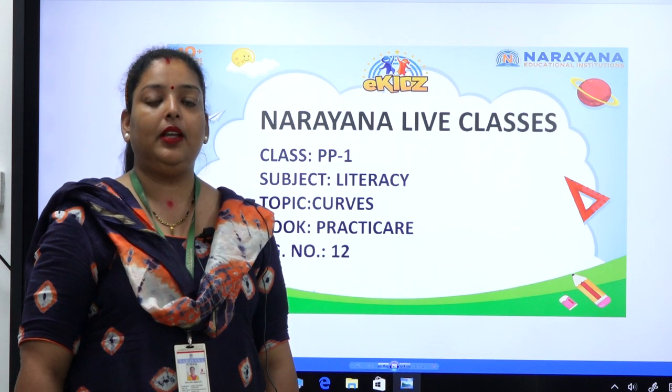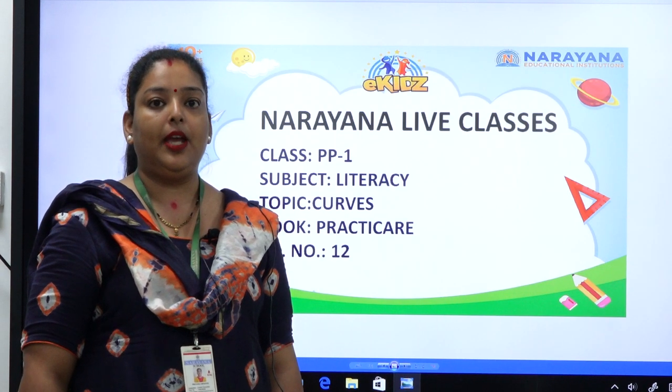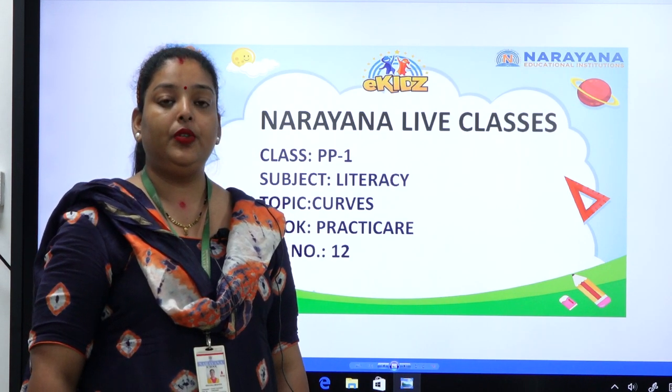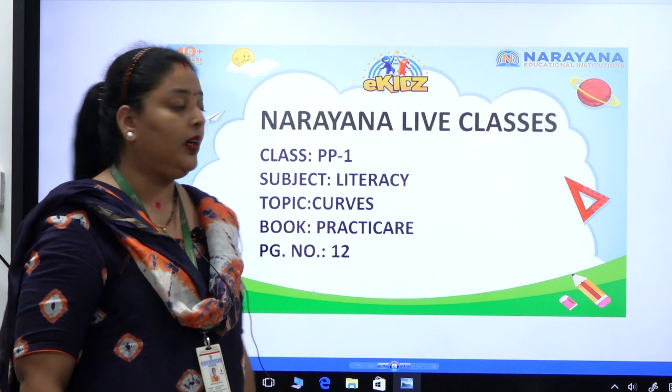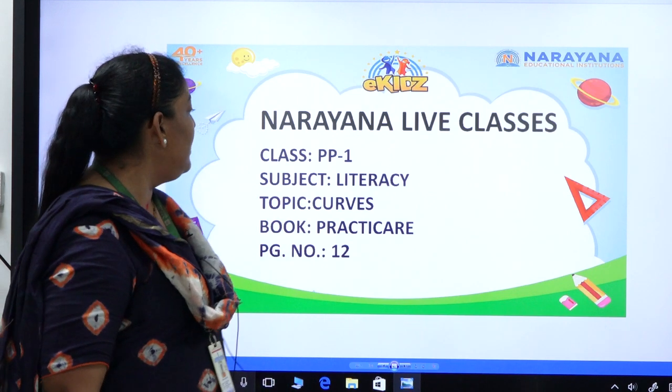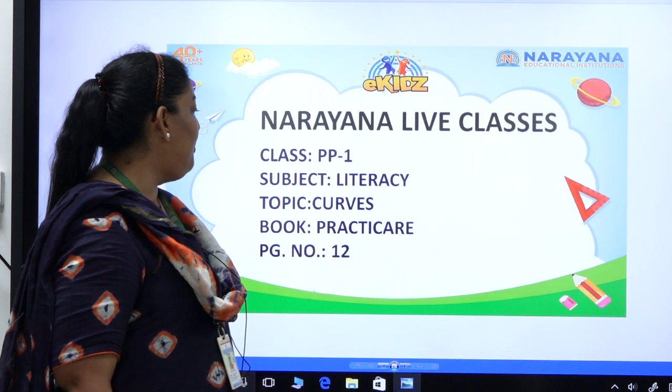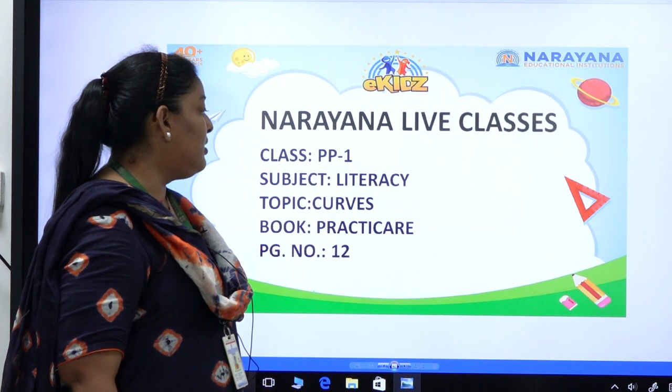Hello kids, welcome to Narana live classes. Today we are going to do the assignment for class PP1. Subject literacy, and the topic for today is curves.